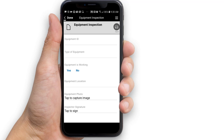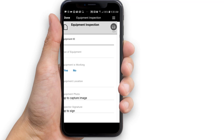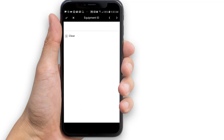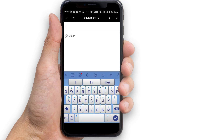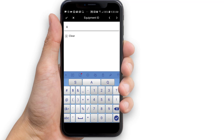It's time to fill out that inspection form. Tap the equipment ID field — this opens the text editor. Tap the line at the top and type A123 for the equipment ID number.